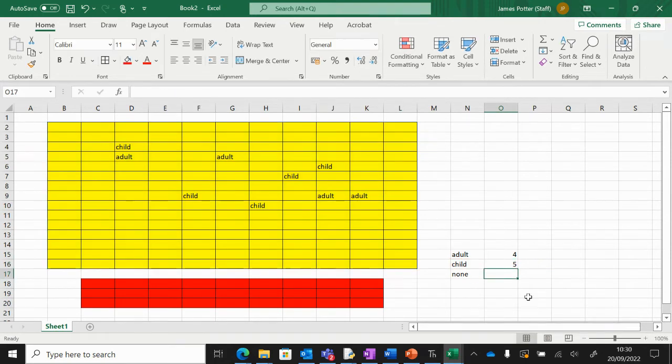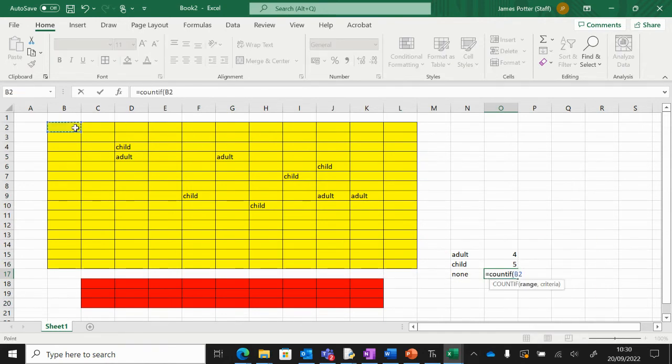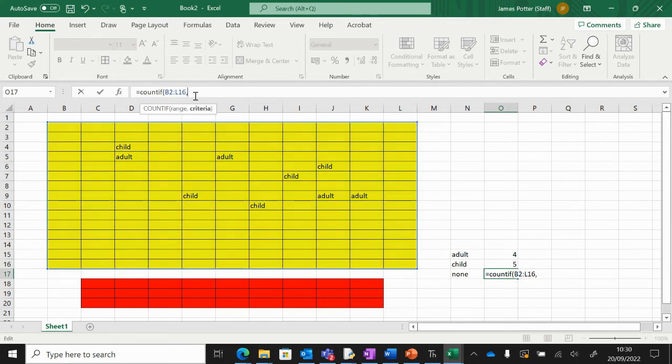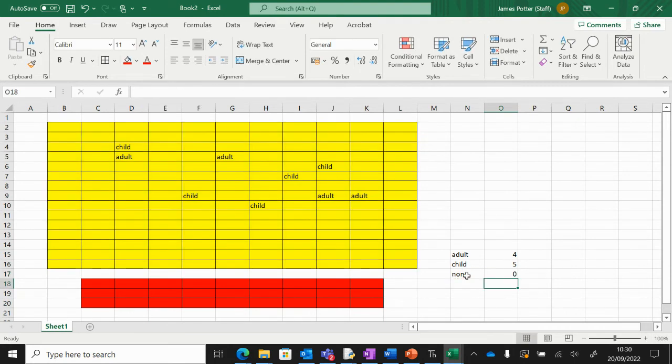Range. In the formula bar, comma, and the thing I want to count, which is none. Close brackets. So we can just test if that works. Yep, looks like it. So that's how we perform a validation. The reason we do this is rather than allowing somebody to type something in.